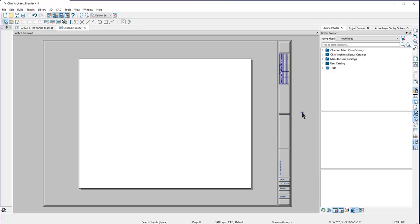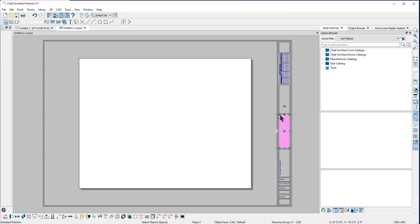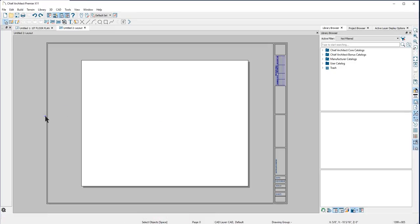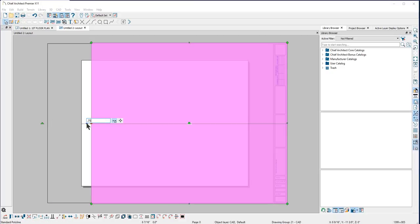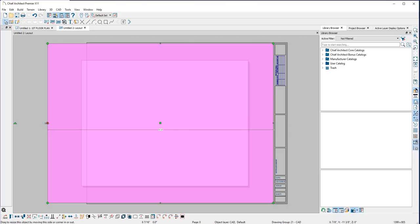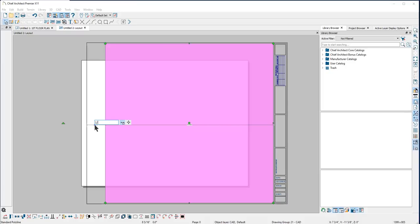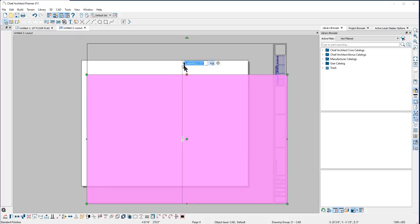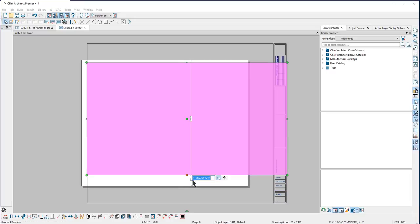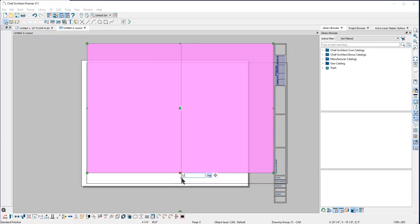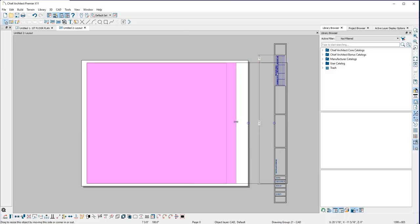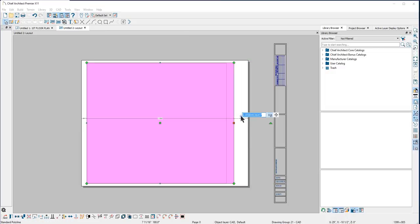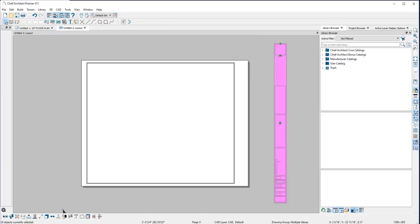Everything that you place on page zero, you will see on every other page because it is the page template. The border lines are simply CAD lines and you can edit them like any other CAD object. Here I'll use the temporary dimensions that appear when I select the edge of a CAD line. You can learn more about editing CAD lines and using the dimensions in additional online training videos.